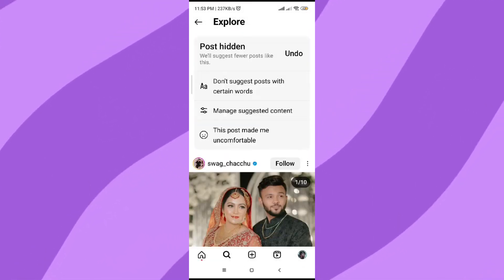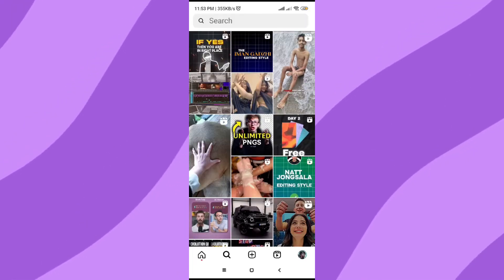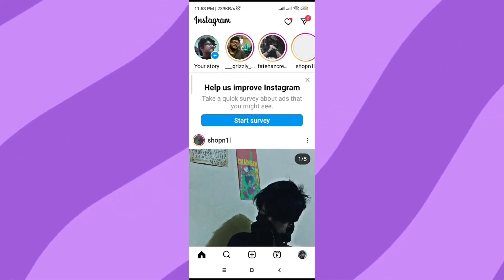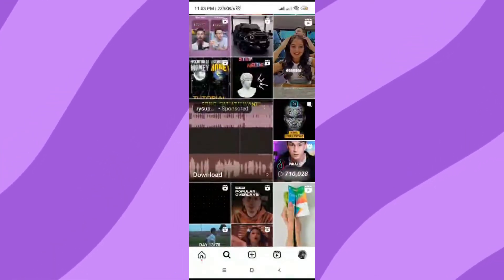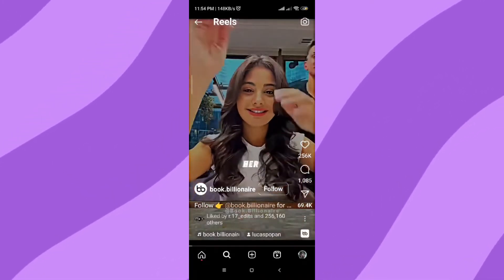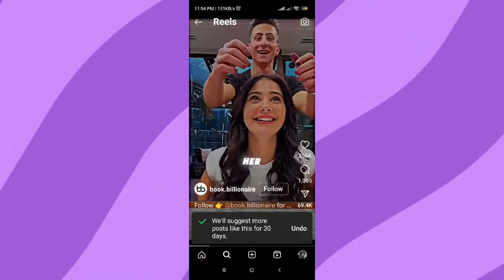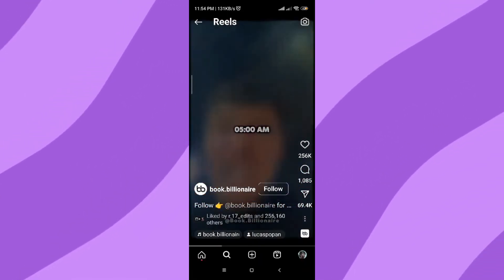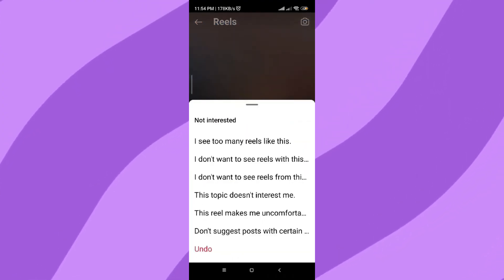So it will hide all those uncomfortable videos. Without this, it's very tedious — you have to click on each of them, click on those three dots, and click on 'Not Interested'.